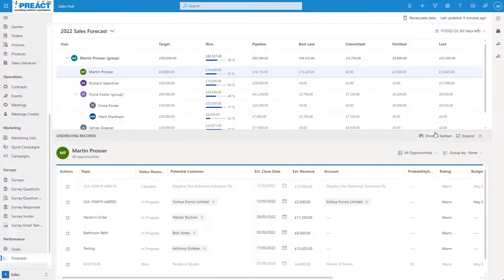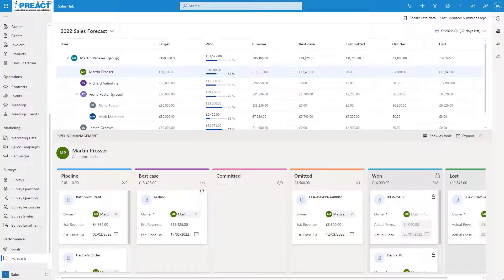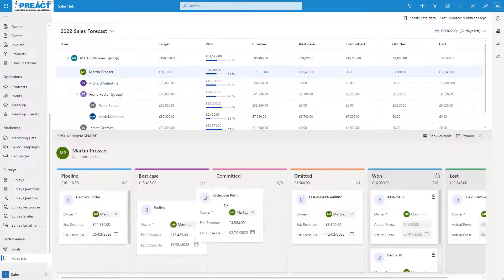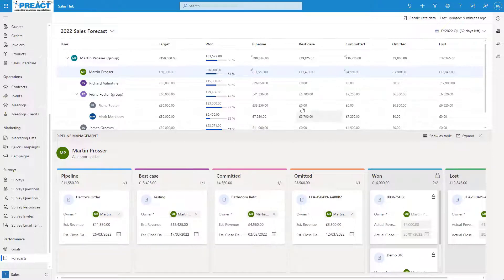I can also show this as a Kanban view showing pipeline, best case, committed, omitted, won and lost. This is really cool because it allows us to easily move our opportunities between these stages. For instance, if I want to change this bathroom refit from pipeline to committed, I can just drag and drop it and you can see that it will update the values within here.